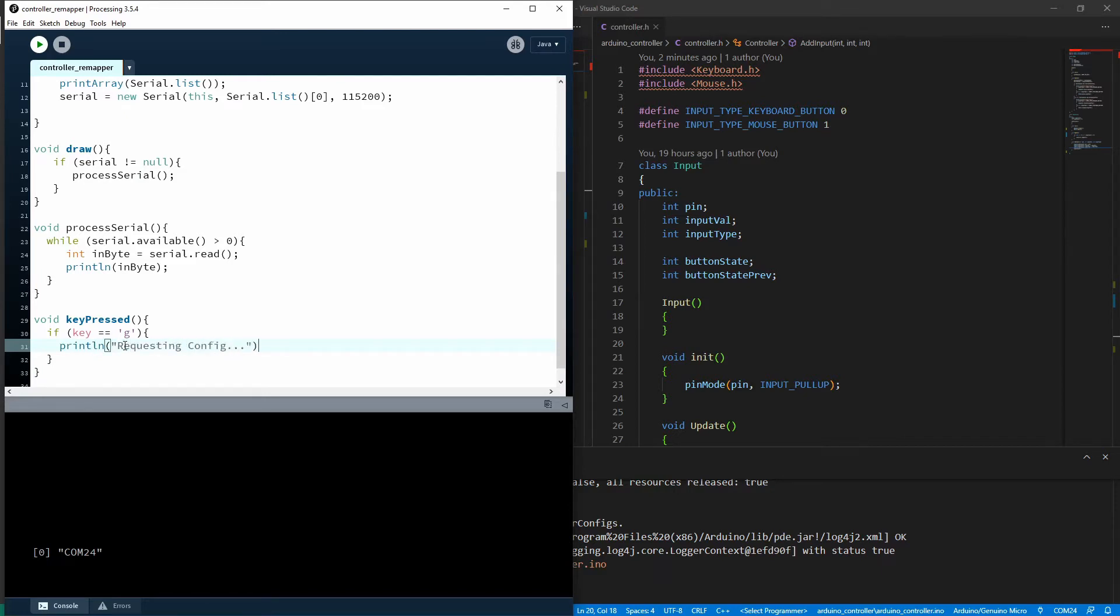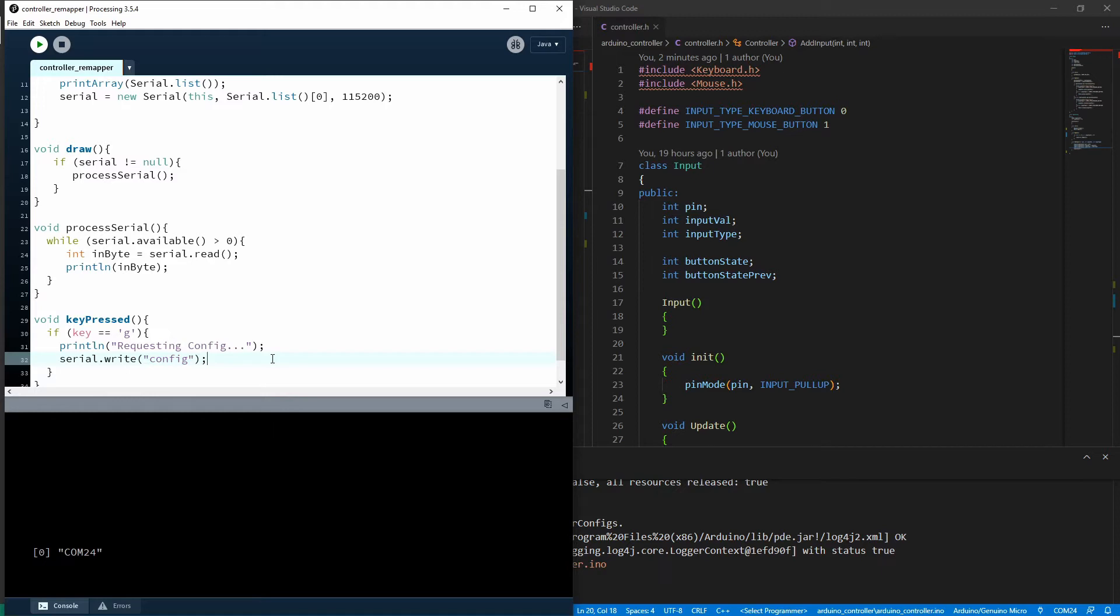So that won't send the serial that will just show it in the console here. But this one serial.write, and I'm going to send this single string config. And that will be the signal for the controller to send us its current configuration data back through serial.